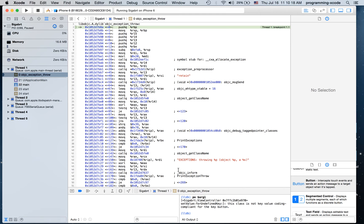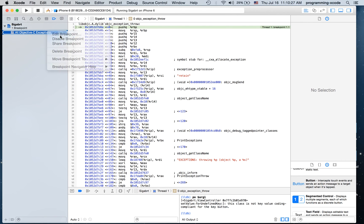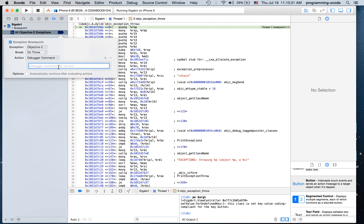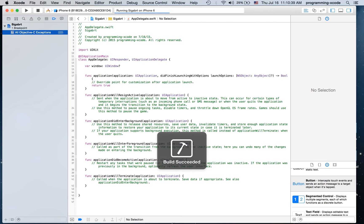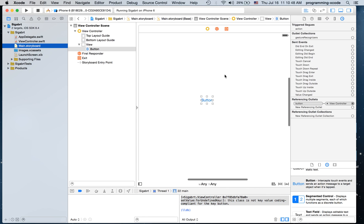To make this happen automatically every time you run, I'm going to go to the breakpoint section, right-click, and hit 'Edit Breakpoint.' I'm going to hit 'Add Action,' and it's going to be 'po $ARG1.' Now if you run, it's going to automatically print that right here in the console.